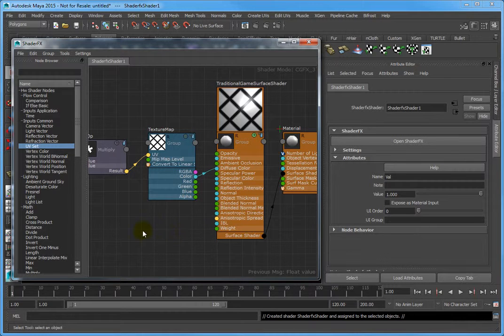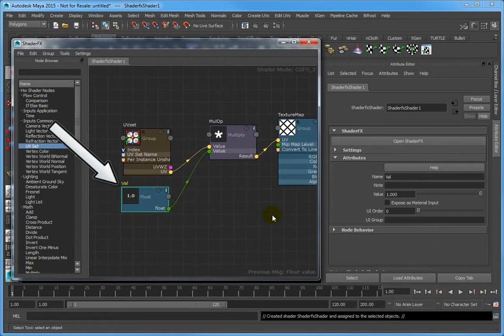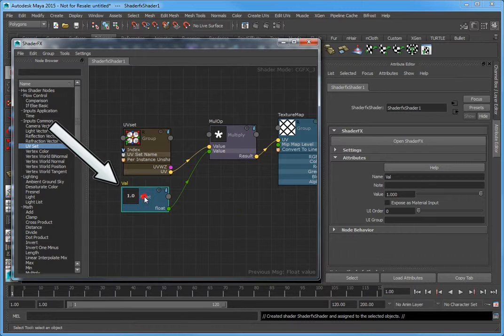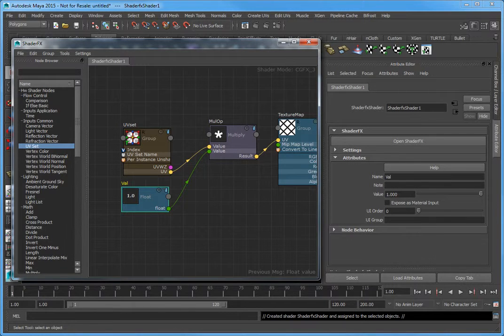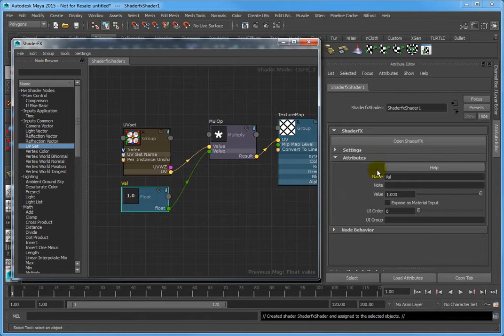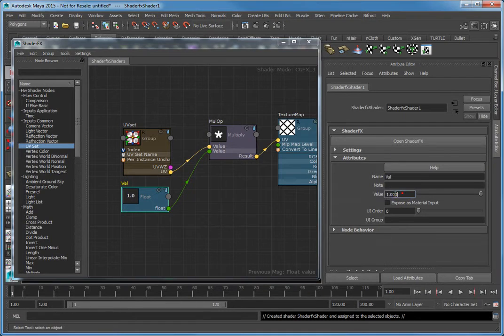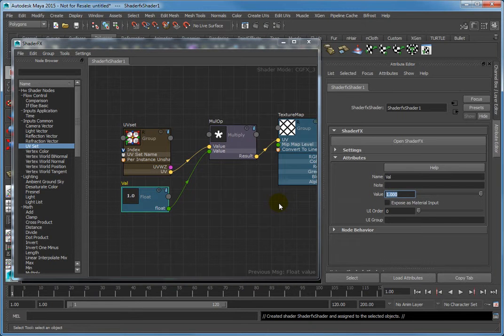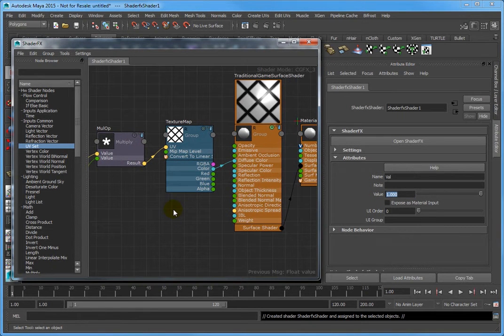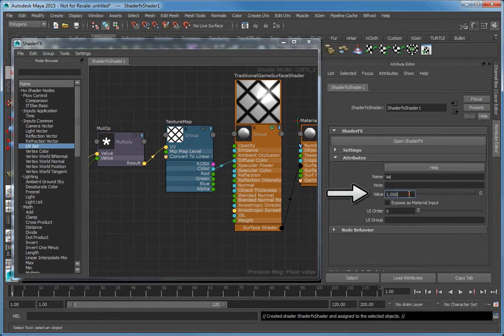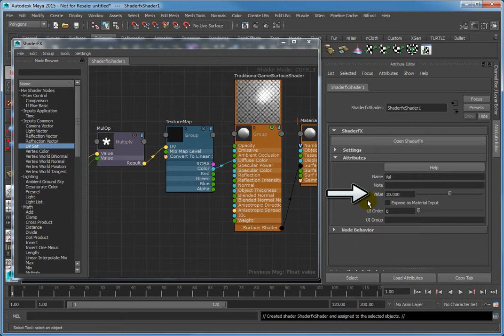Click the float node to activate it. The float node enables you to control the tiling amount of the Texture Map. For example, in the Attribute Editor, if the value is set at 1, the resulting Texture is tiled at 1 iteration. Set the value to 20, and the result is 20 iterations of the Texture.